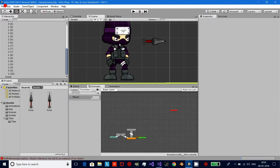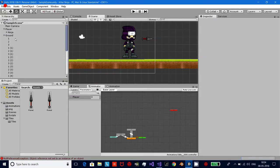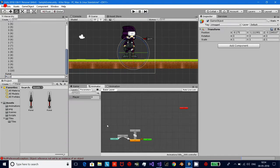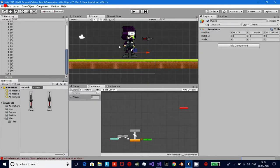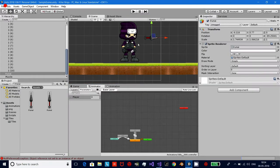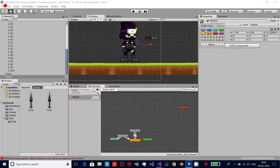Now we need some kind of starting point from where this knife will be thrown. So I'm going to create an empty game object and name it as 'Muzzle'. I'm going to place this muzzle right in front of the character. To detect that object, I'm going to mark it.